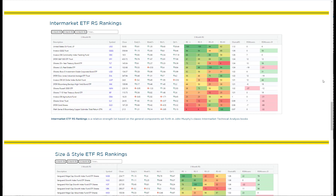After that we move to our intermarket ETF RS rankings. We base these on John Murphy's intermarket analysis books — two excellent books that give you an idea of how to use different asset classes and how they compare to each other to gauge where the economic cycle is at the moment. We take all the major categories, put them in a list, and rank them against each other so we can always see who's outperforming and underperforming. We like to see equity markets stay in the top half of this list — currently the IWM is not quite there so we have a little bit of work to do.